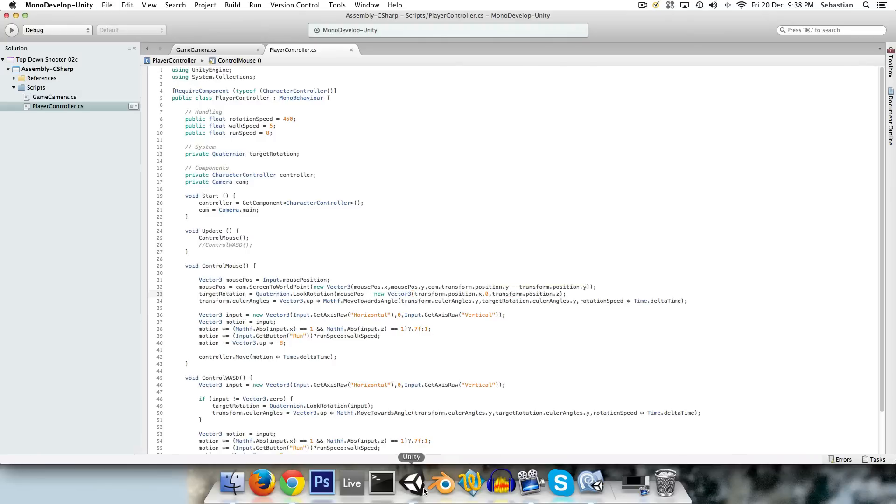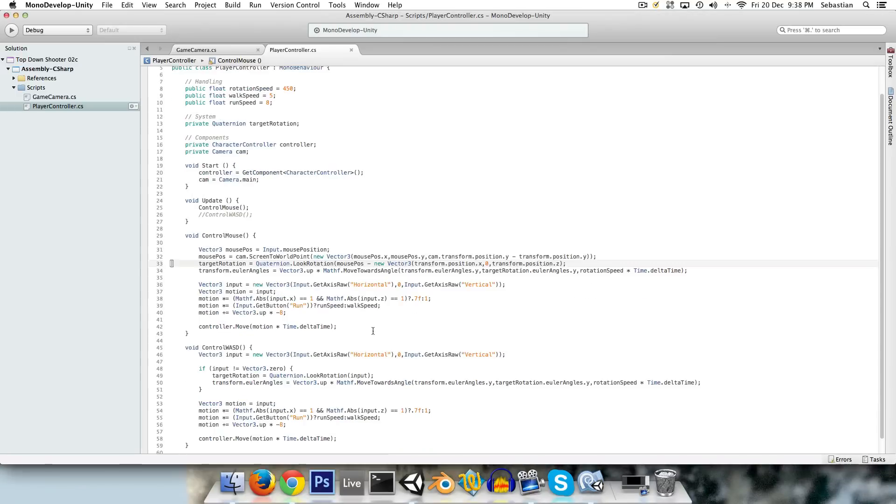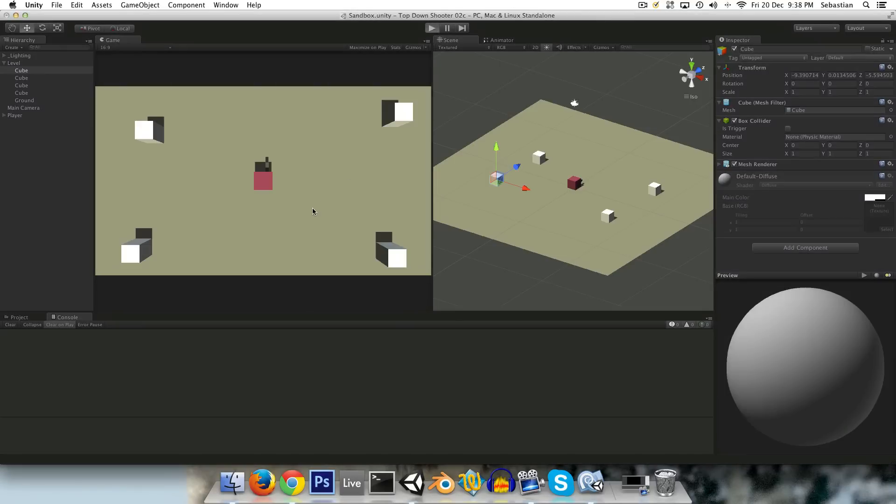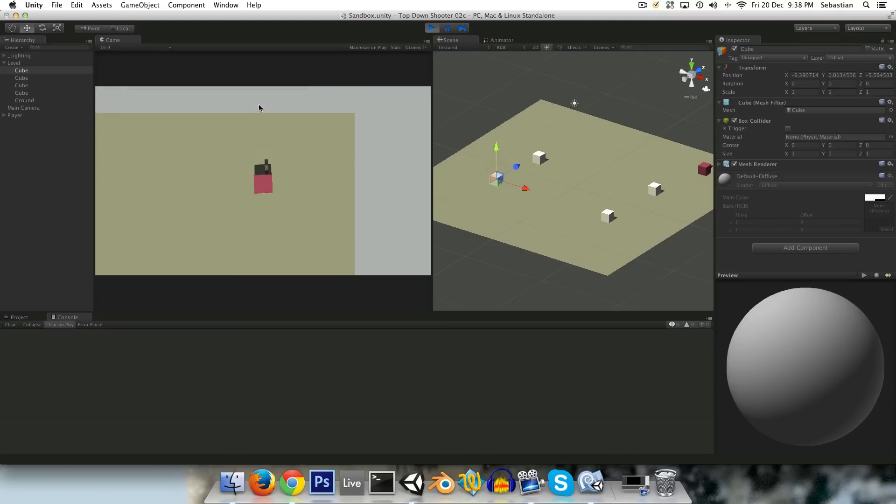And now everything should work fine for this control setup. I'm missing something, looks like just a missing bracket. That should work now. And yeah, this control setup is now working as it's meant to.